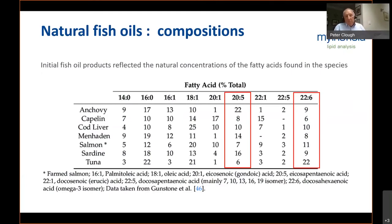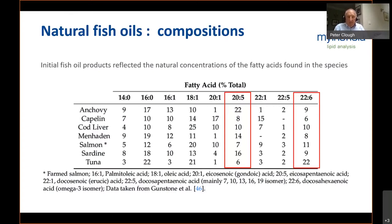Initial fish oil products in terms of their composition basically reflected the natural composition — the concentrations of the fatty acids found in the species from which they were derived. Here you have some examples with the key fatty acids EPA and DHA highlighted in red. You can see various sources: the anchovy, typically 18 and 12; cod liver oil, roughly equal quantities of EPA and DHA; and tuna, which was for many years the preferred source of high DHA products, with 22.6% DHA in this example, sometimes somewhat higher.